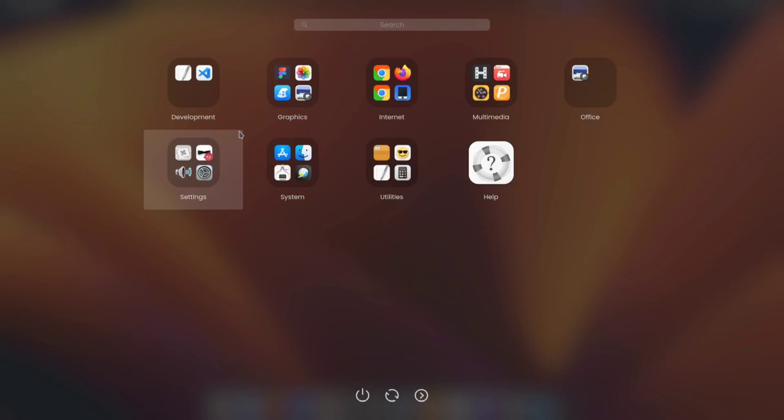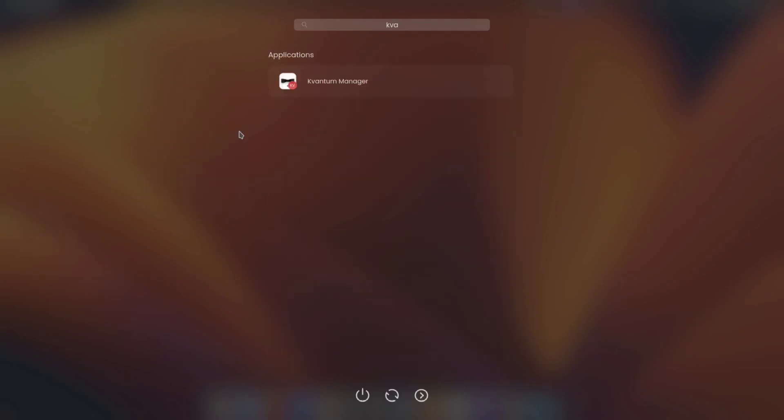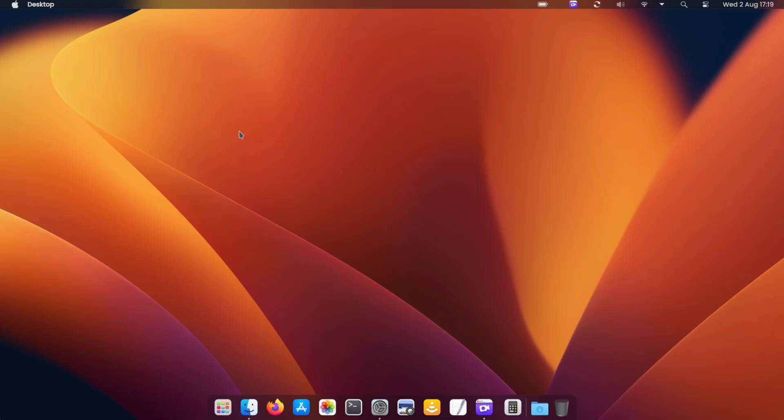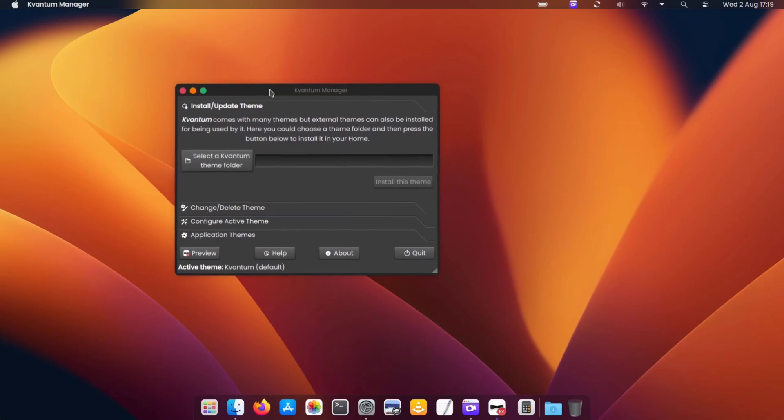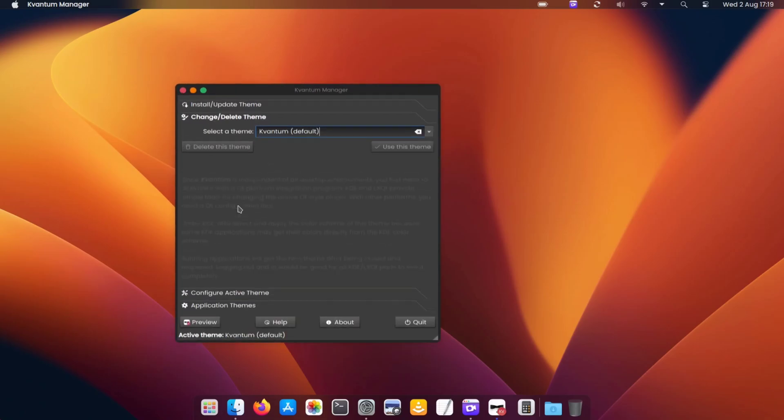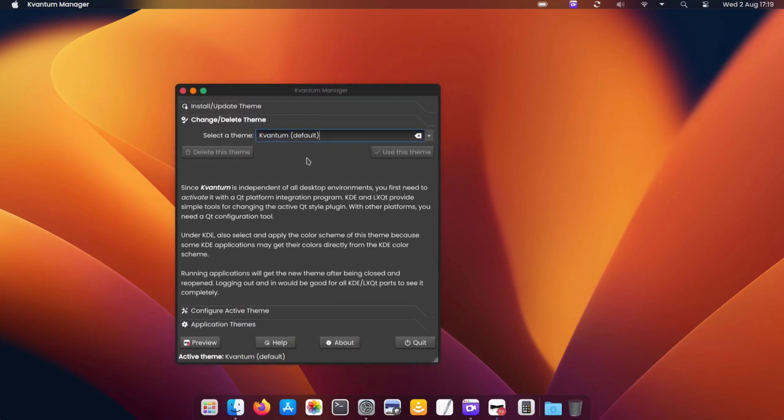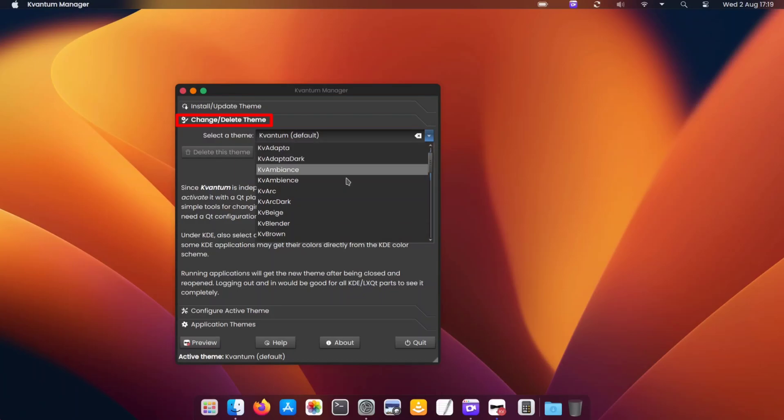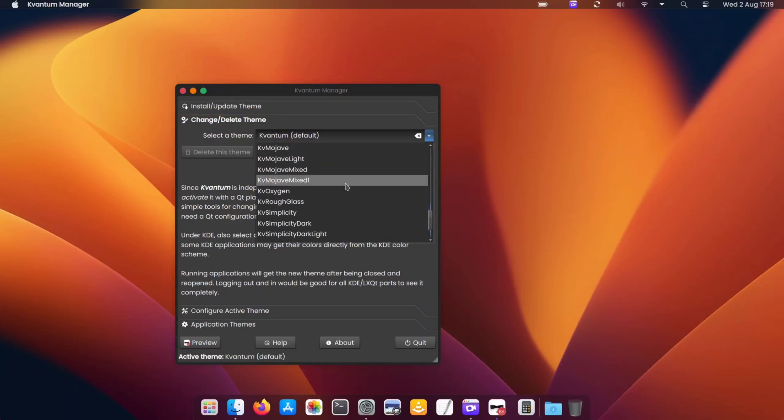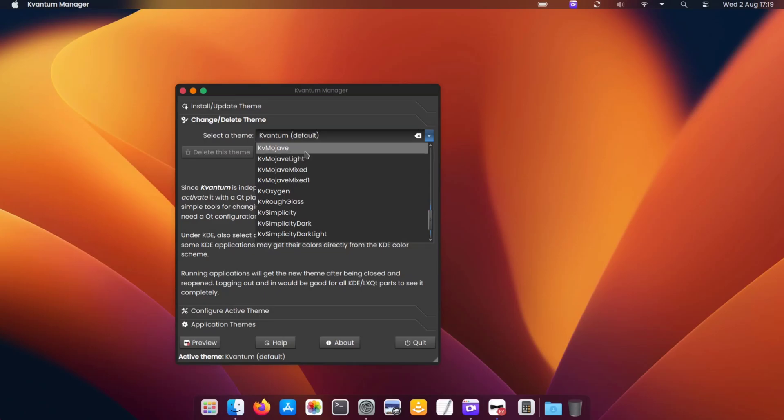For changing the application style, open the Kvanta Manager app. If you haven't installed it already, you can download it from the App Store. In Kvanta Manager, click on Change Delete Theme and here select the KV Mojave Theme. Feel free to try other themes.